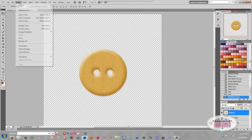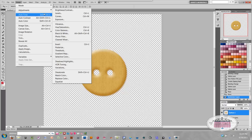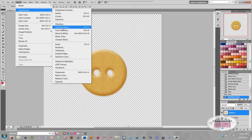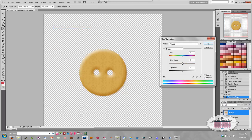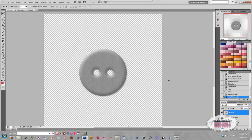Now I'm going to click Image, Adjustments — and now nothing's grayed out anymore. I'm going to go to Hue and Saturation and I'm just going to slide the saturation slider all the way to the left, and you see how it just took all that gold color out. Click OK.